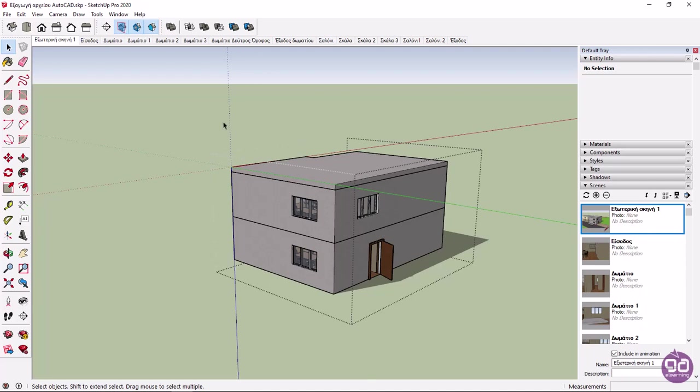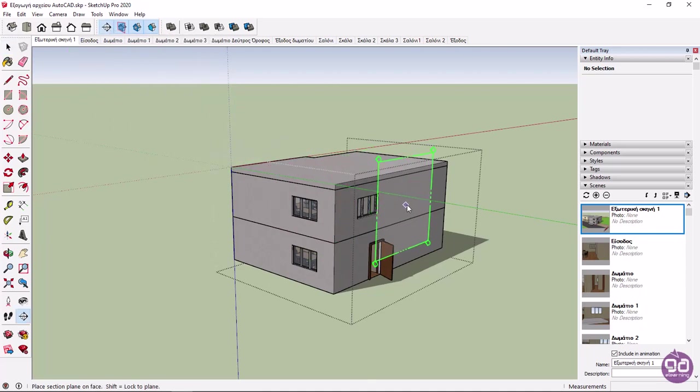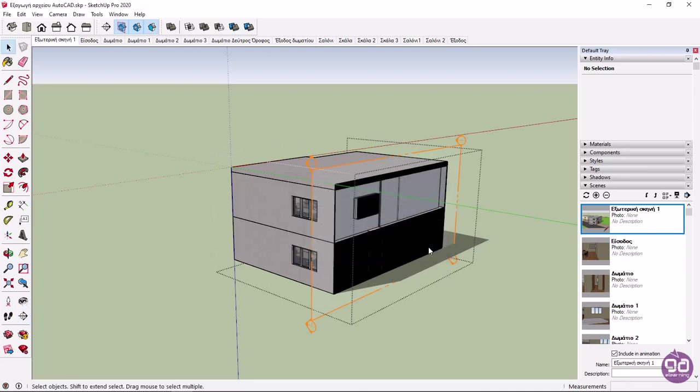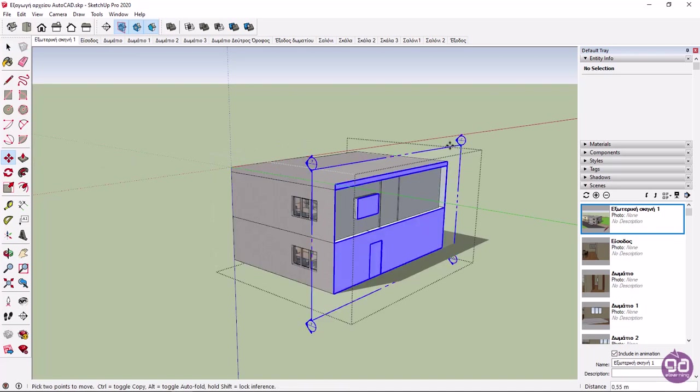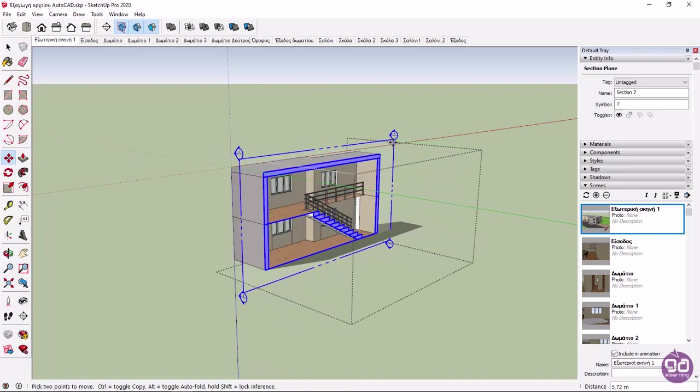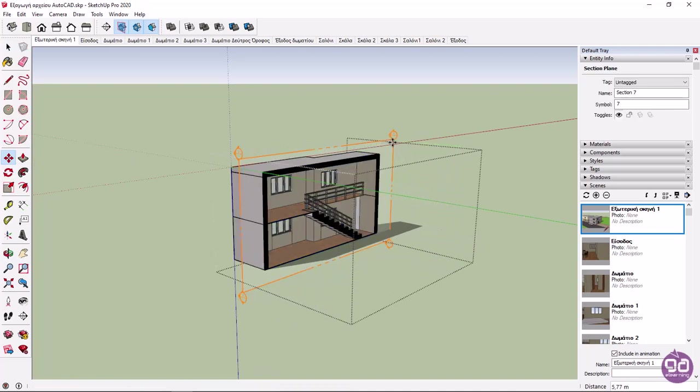Now I will activate the Section Plane tool to place the section plane on the front view of the building. Notice that the section plane adjusts to the length and width of the building. With the Move tool active, I will move the section plane to where the staircase is.